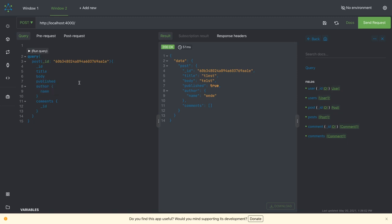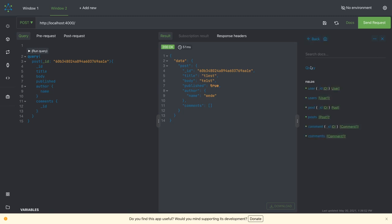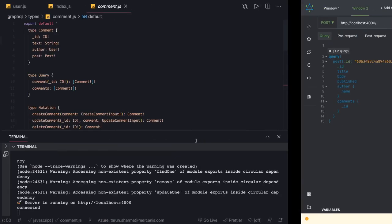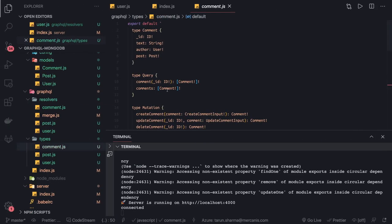We can do update post, delete post, create user, update user - these are all different mutations. This is kind of the same example. What we've done is we've changed the mock data to MongoDB in this particular example. We put a particular structure.